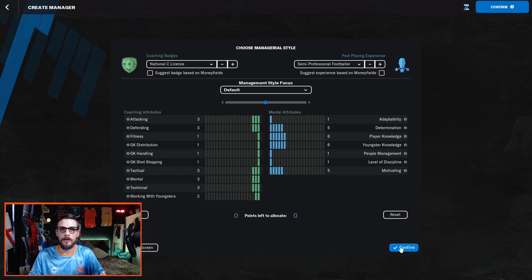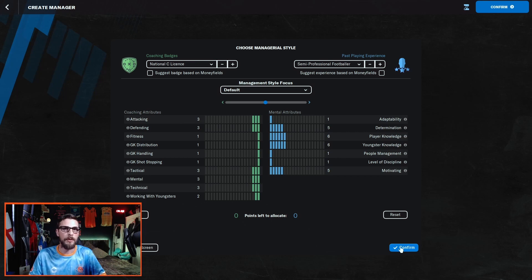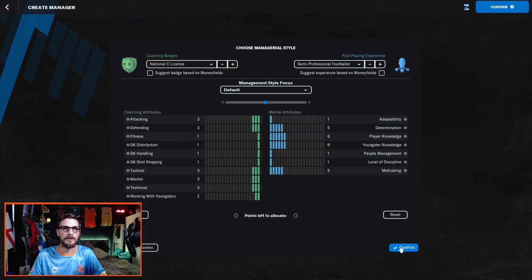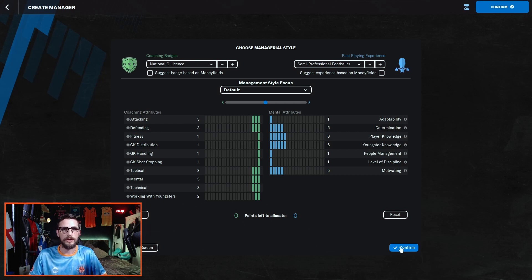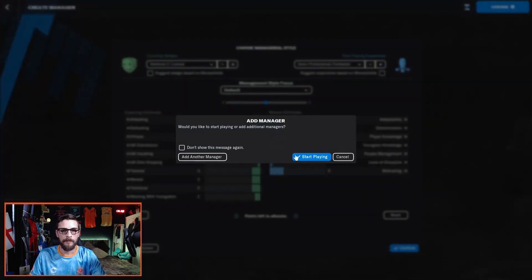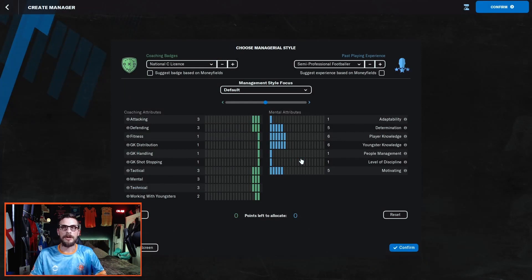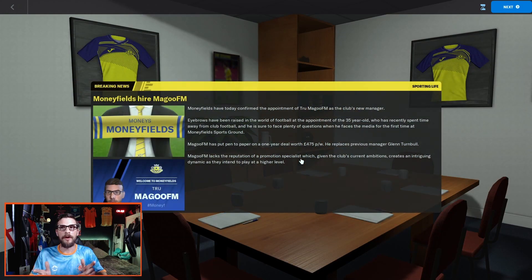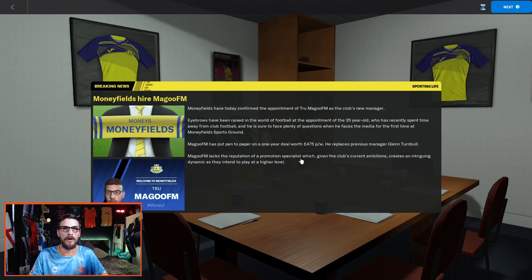Now we look at the mental attributes, and again there are some that I find less important than others: adaptability, people management, and level of discipline. I much prefer to add my attributes to the important ones such as determination, player knowledge, youngster knowledge, and motivation. So once you've got that set up exactly how you want it, click continue, click start playing, and there'll be a short delay after which you should be a fully fledged non-league manager on FM22.